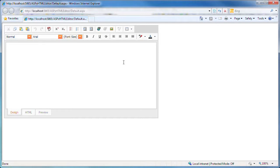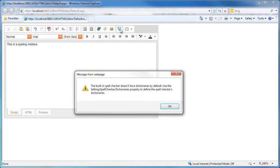Now let's take a look at the built-in spell checking mechanism. I type a sentence with a misspelled word in it. Upon clicking the spell check button, I'm presented with an error. This is okay because I've not specified any dictionaries for the spell checker.